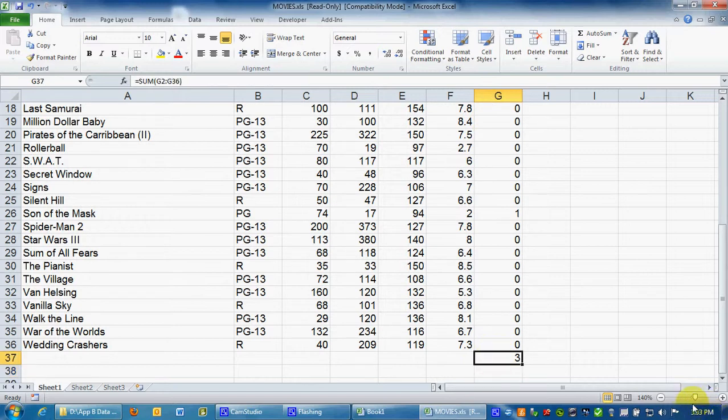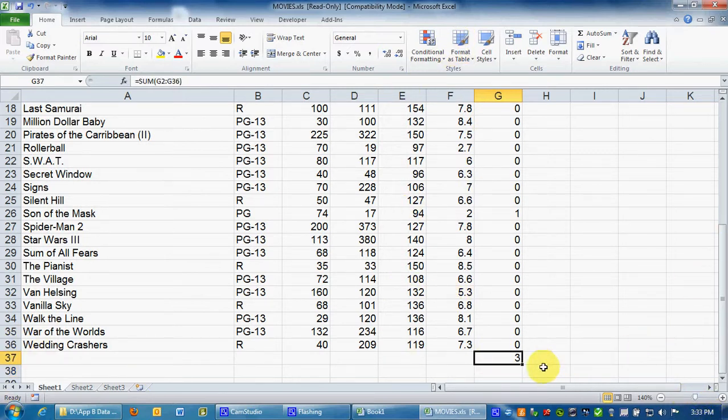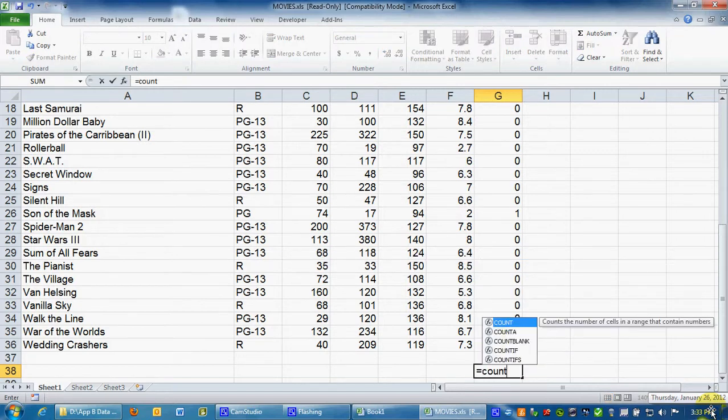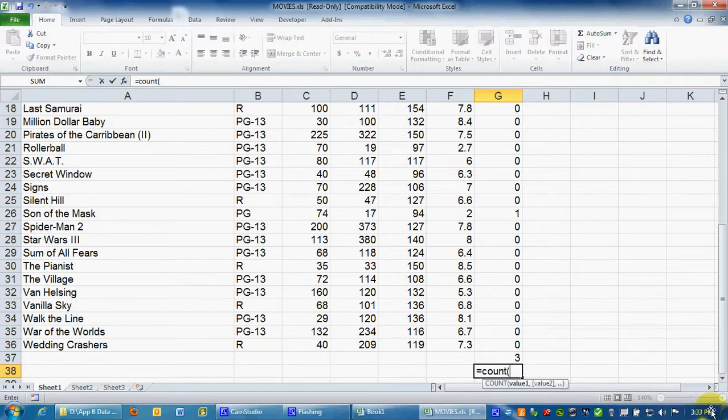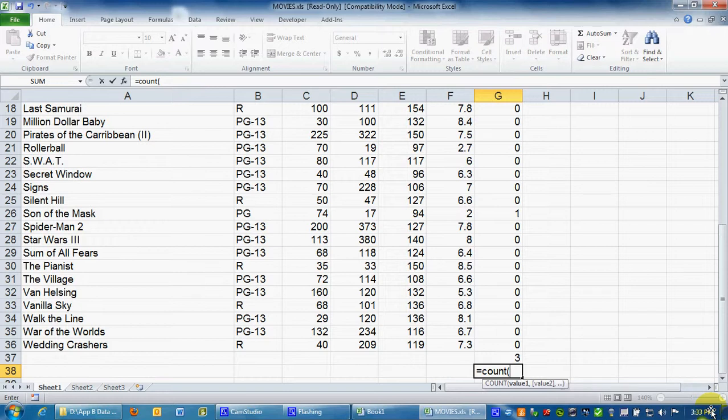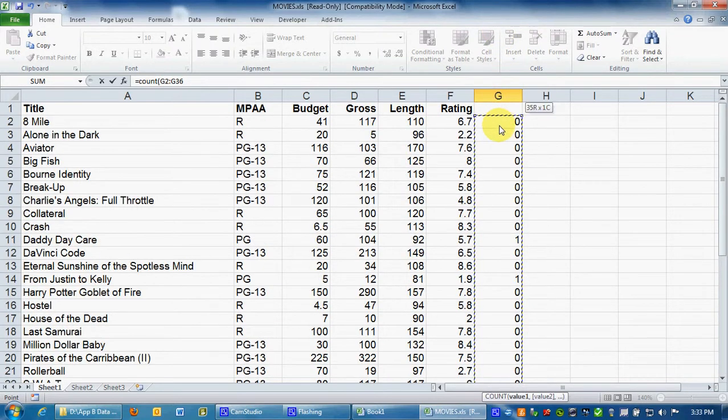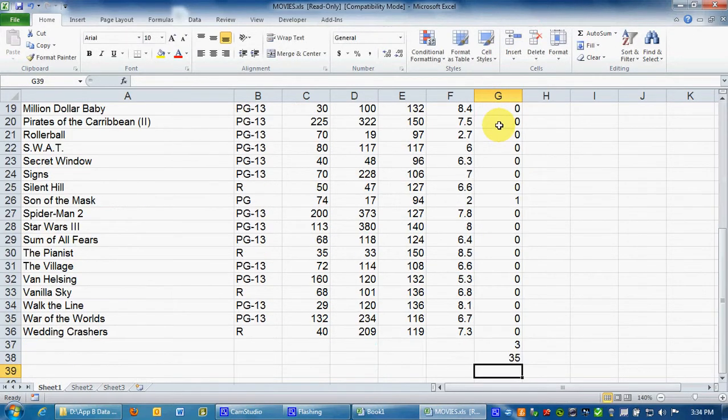Now we also need to know how many of these there are. Of course we know there's 35. But I'm going to go ahead and calculate it anyway. I'm going to show you how to do that. I'm going to do equals count. It's going to count how many rows have values. Open parenthesis, make sure not to include the 3 because that's not one of the films. We go up there, highlight all of them, close parenthesis, enter, it gives us the 35.